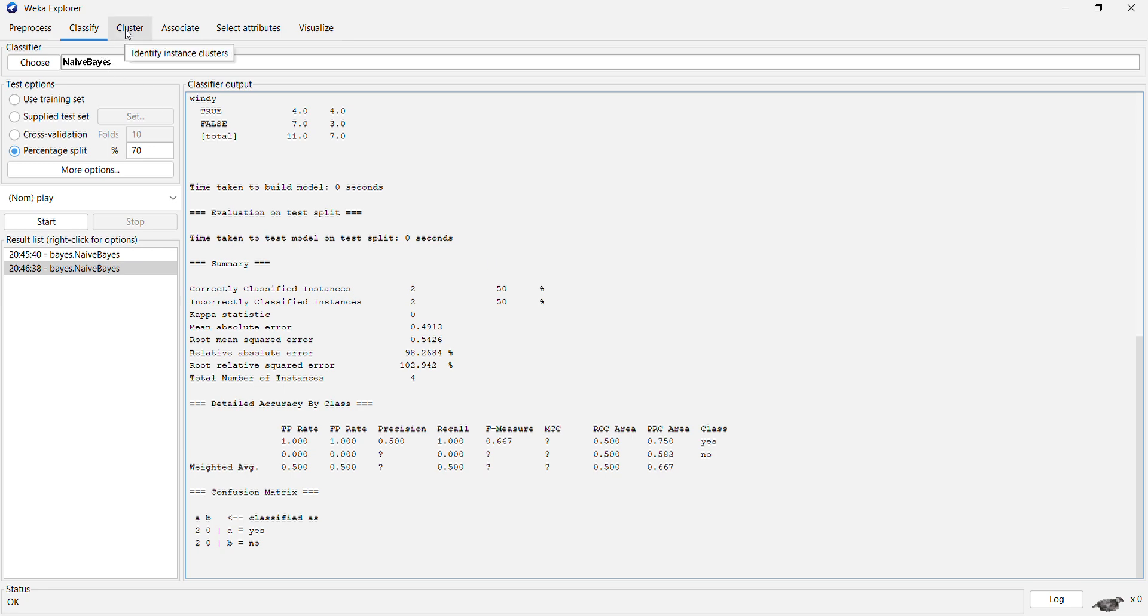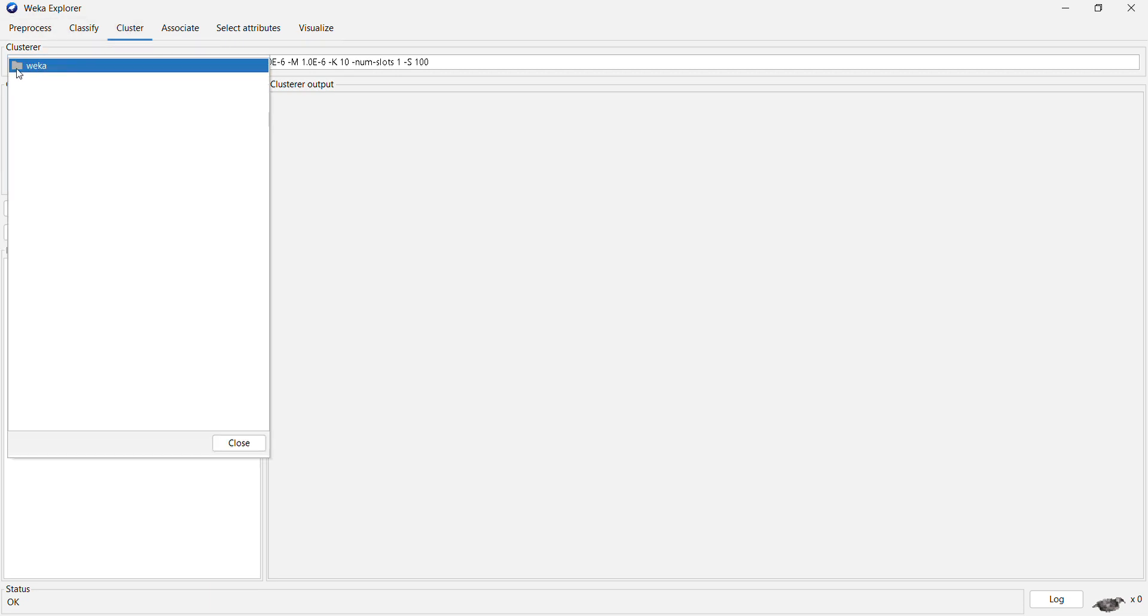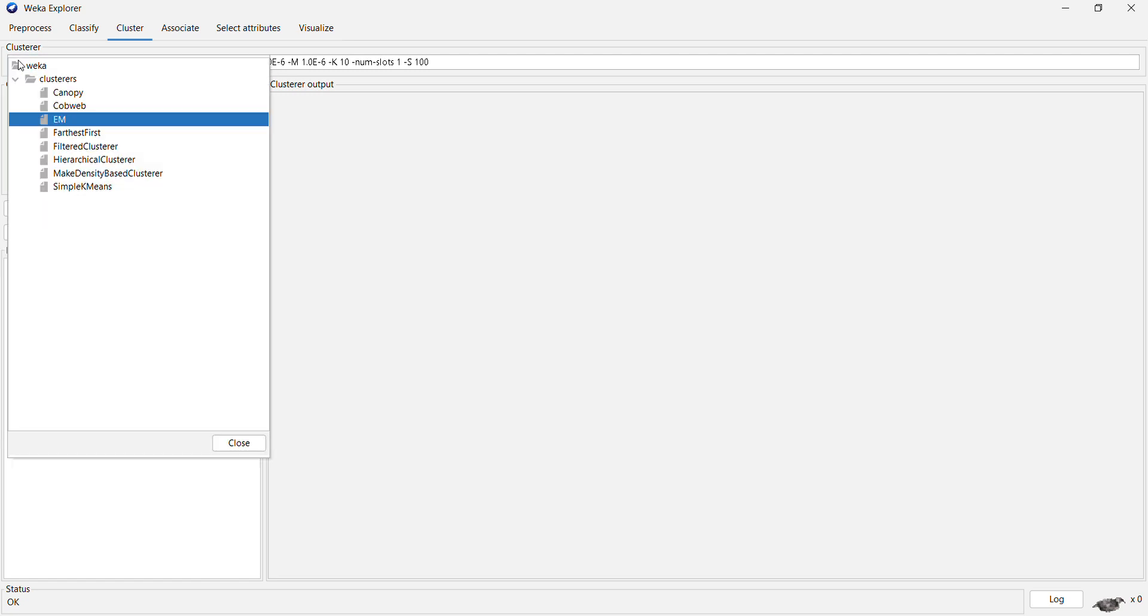Next is clustering. You can also perform clustering operations. In this case, you are allowed to select different clustering algorithms that are available.